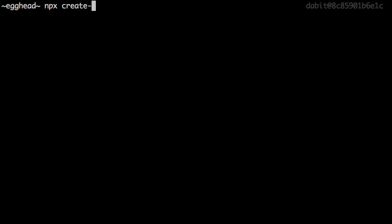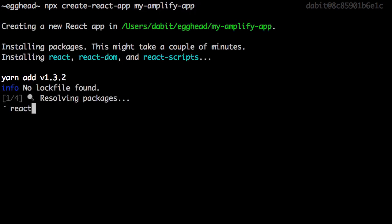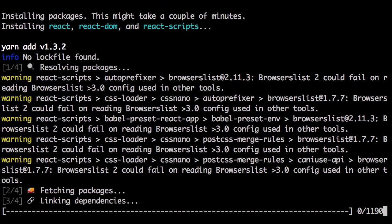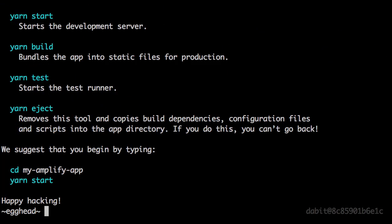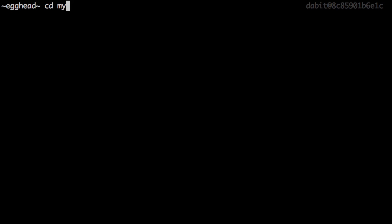To do so, we'll use createReactApp to create a new React application called myAmplifyApp. Once the new React application has been created, let's change into the new directory.